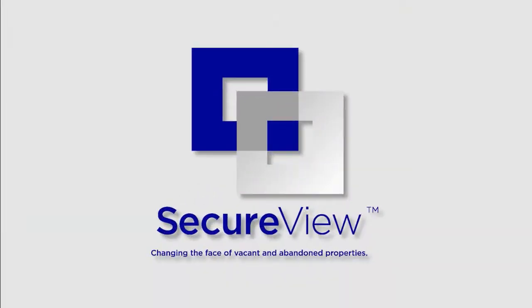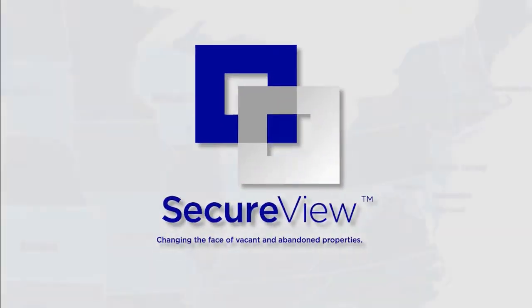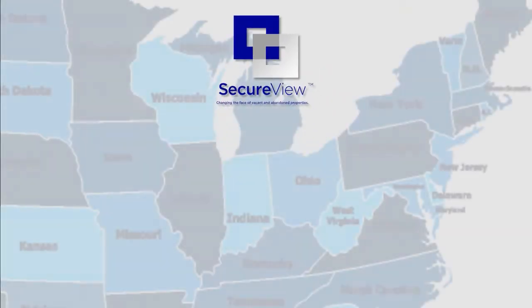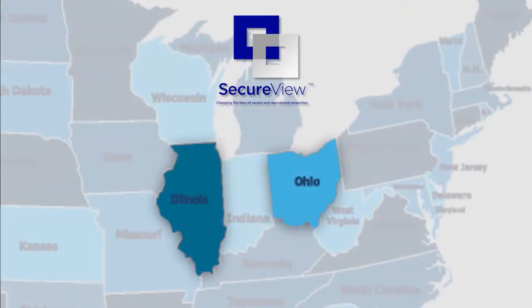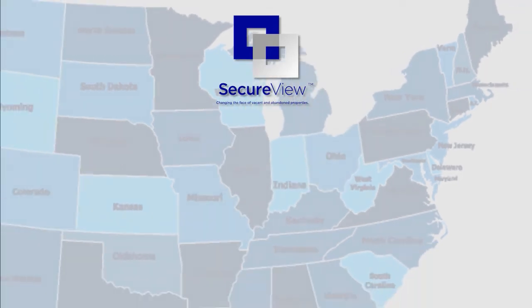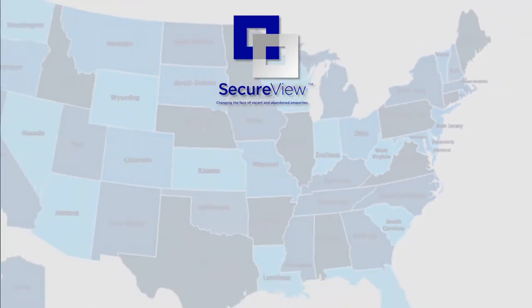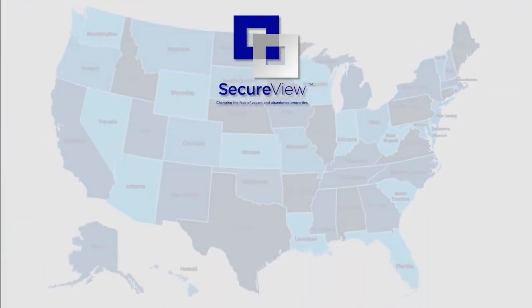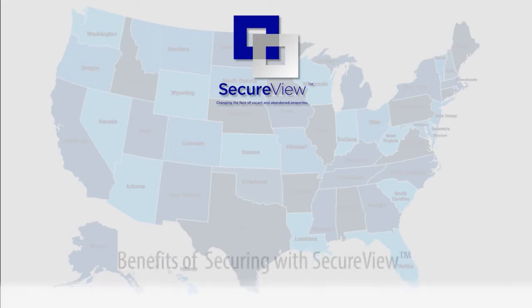SecureView was originally introduced in July of 2013 in Illinois and Ohio test markets, and is now available nationwide. It's been found that the benefits of securing a property with SecureView are the following.